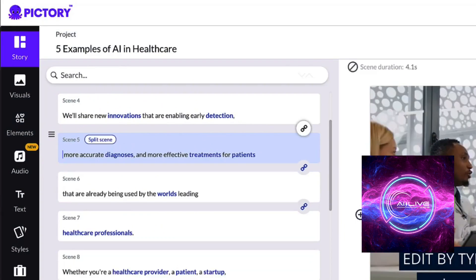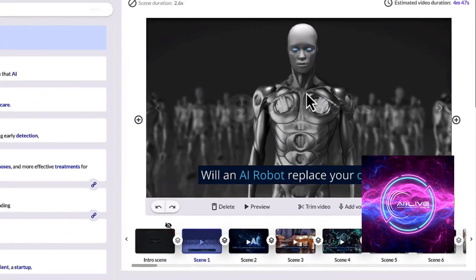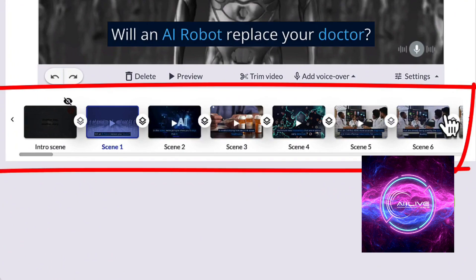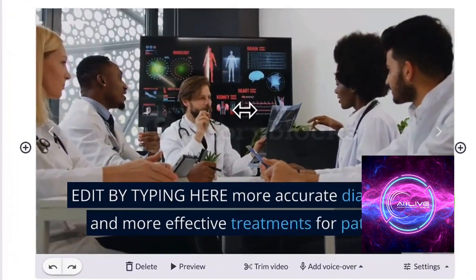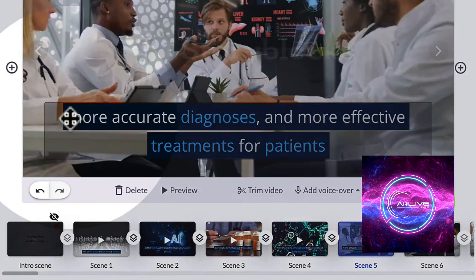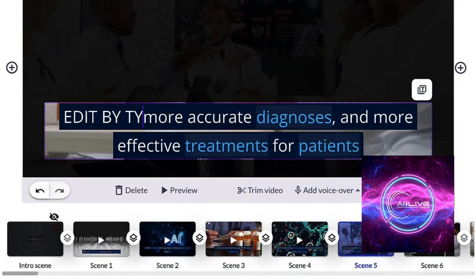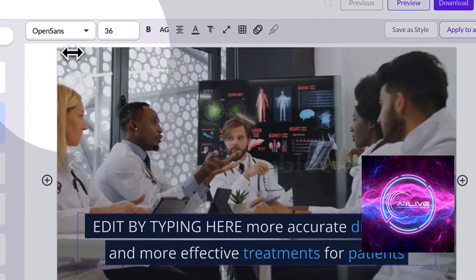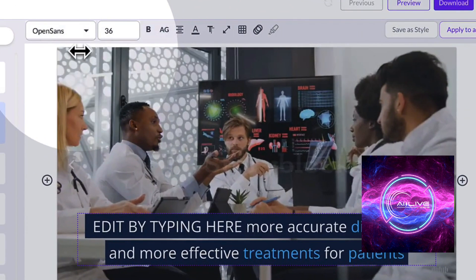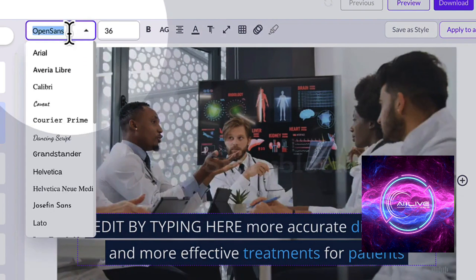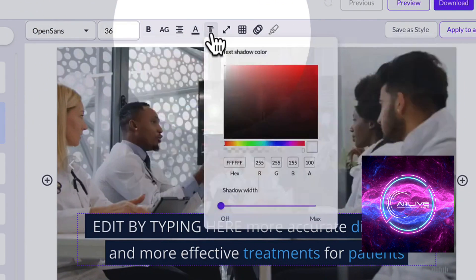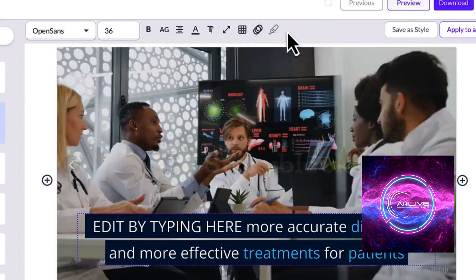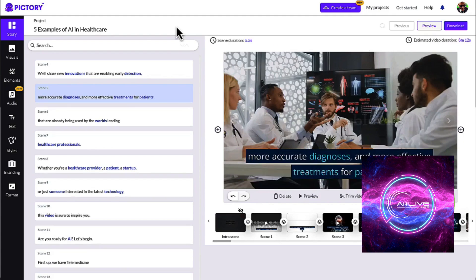Collaboration is the heartbeat of creativity, and Pictory AI understands that. With its cloud-based platform, real-time collaboration becomes seamless. Multiple team members can work on the same project simultaneously, sharing ideas and feedback effortlessly. This enhanced collaboration fosters a sense of unity and creativity among team members, leading to even more innovative and impactful content. Say goodbye to the endless back-and-forth emails and embrace a collaborative workspace where ideas flow freely and creativity flourishes.